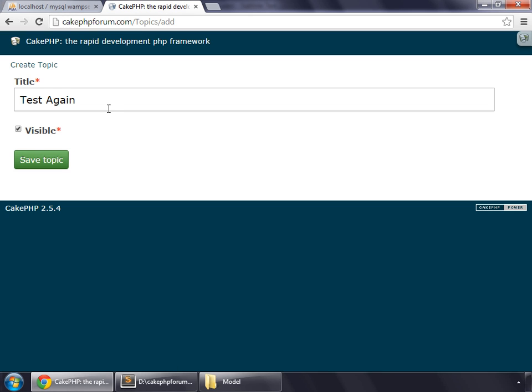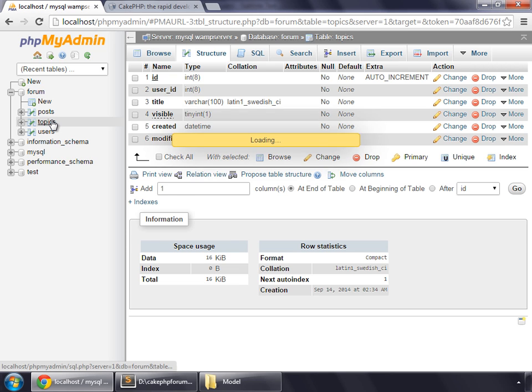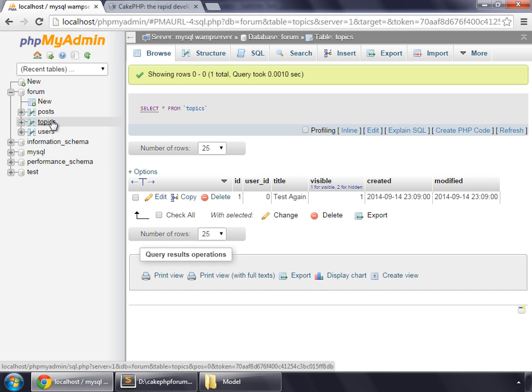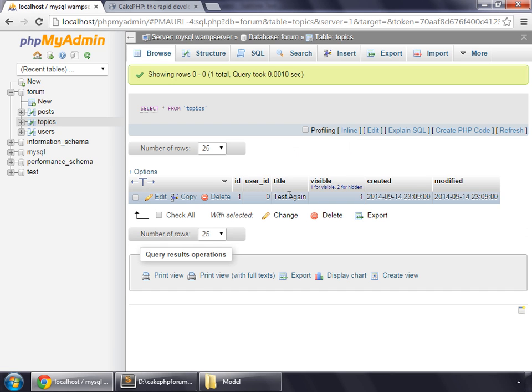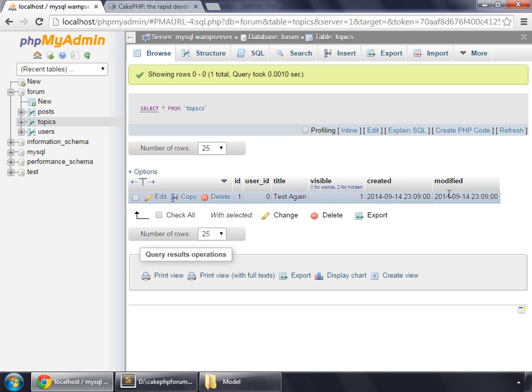You can see that the page has just been reloaded. But if we go to our database and check for the topics table, you can see that a new row has been generated and it has all the values that we submitted from our form. You can notice that created and modified has been updated automatically.